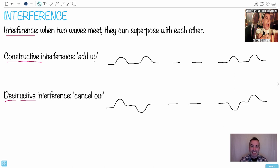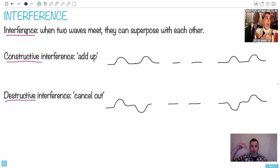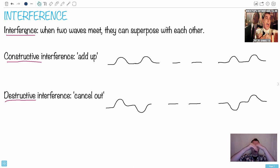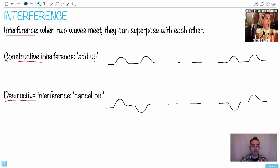Alright, let's talk about interference. The general definition of interference says that when two waves meet — it's like a love story — what happens? You can imagine a wave like this and a wave like this, and when they meet you can have the two extremes. I'm just talking about the two very extremes.